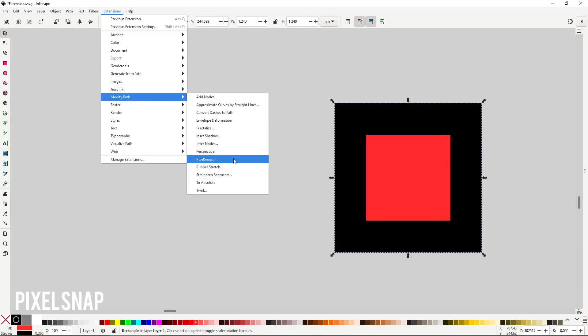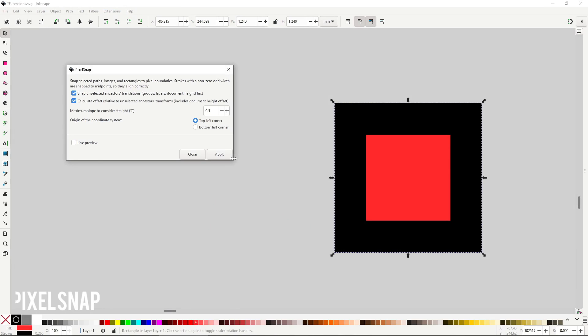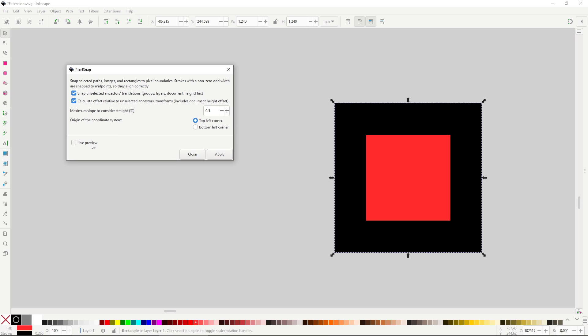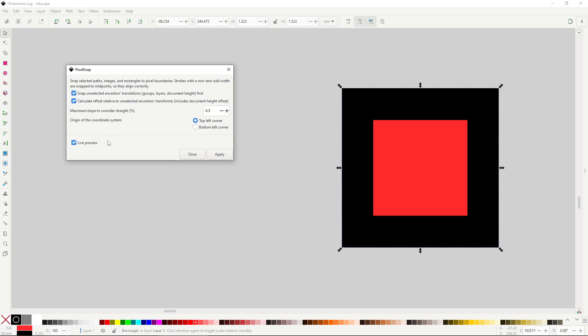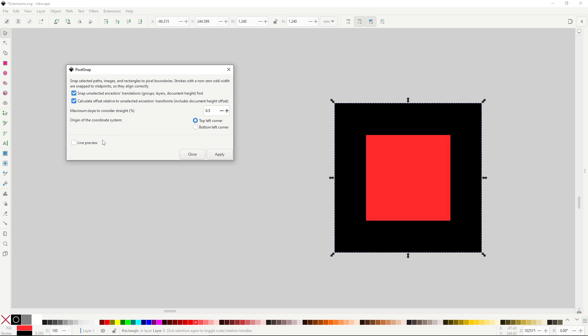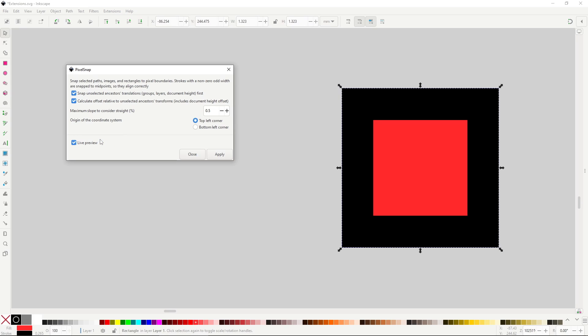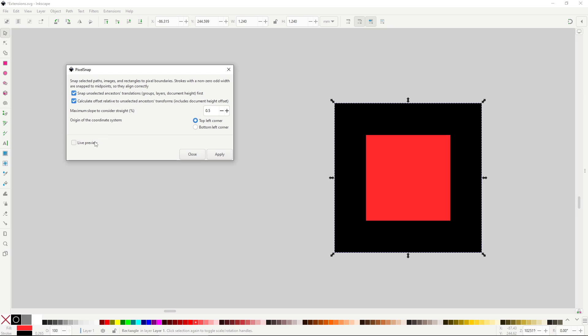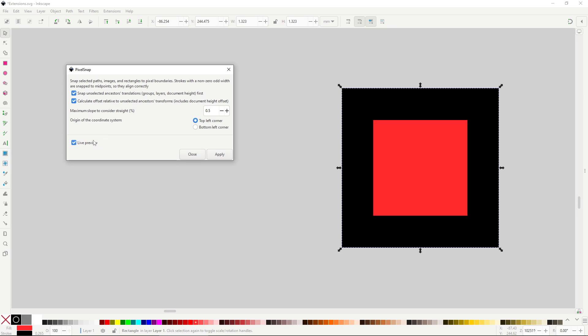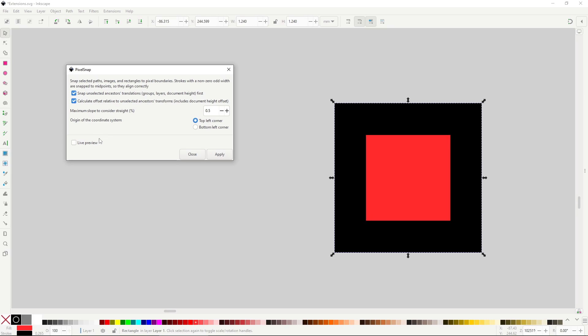Pixel snap will snap your objects to the pixel grid. In Inkscape, like in most vector software, you don't usually work with the pixel grid like in a raster software. That's why Inkscape won't show it and you can't interact with it. But if for some reason you need an object to snap into what would be the pixel grid, maybe for when you're exporting a small object, then you can use this extension to do that.